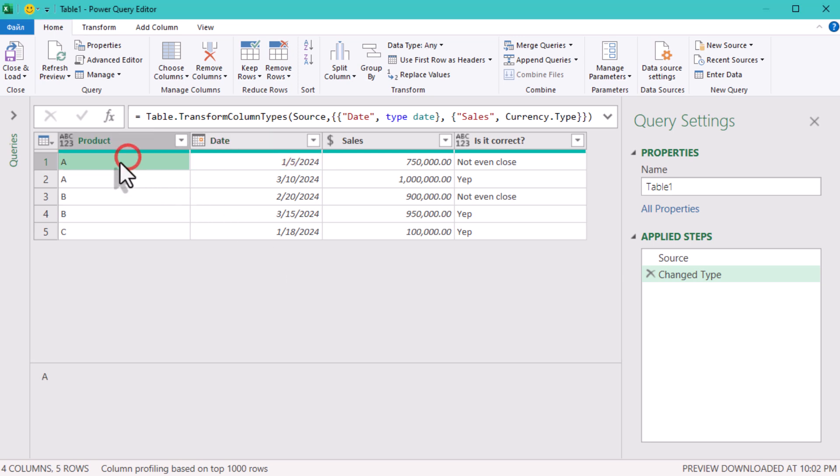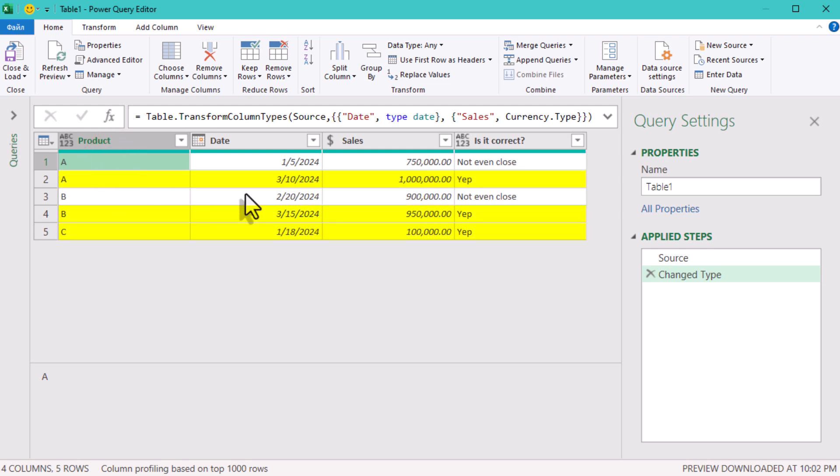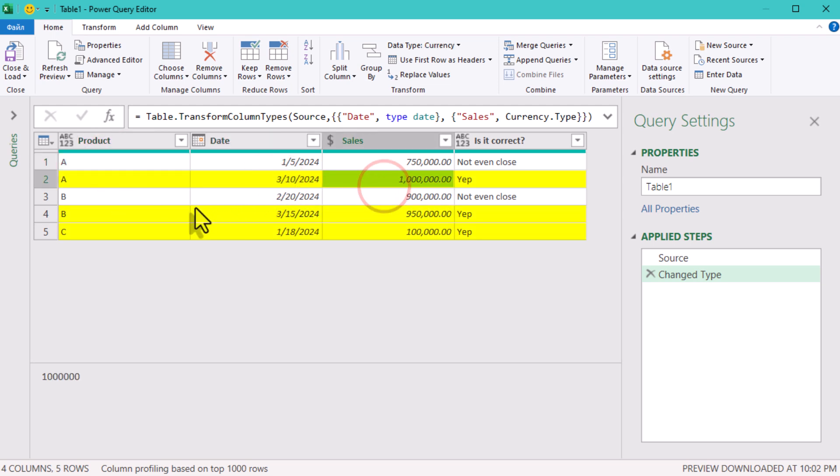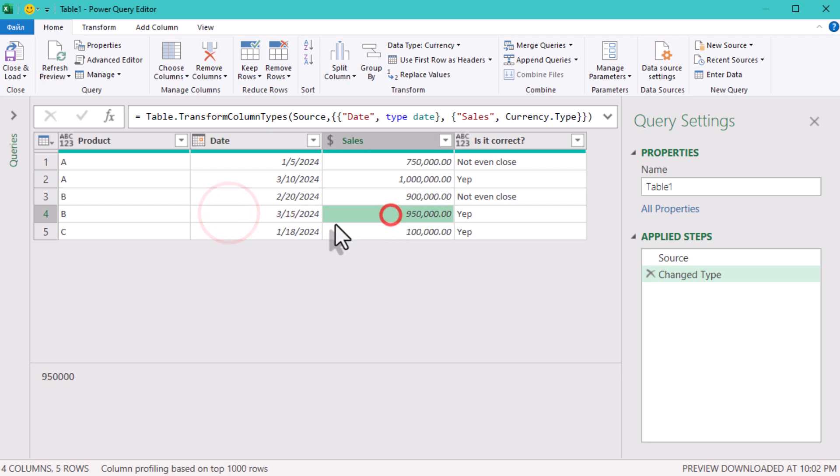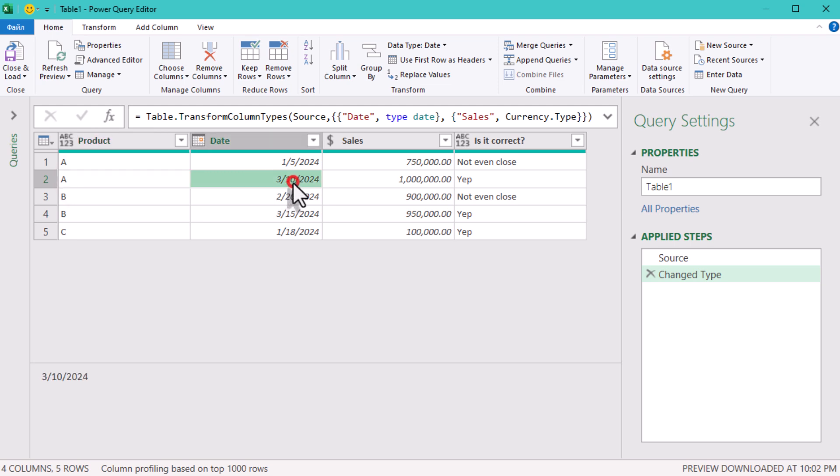Sometimes you may need to get the latest transactions by product or client. Doing it in Power Query shouldn't be a big deal, but it can get tricky if you are not careful. For example, here we have a simple table – product, date, sales. Our goal is to keep only the latest record per product.